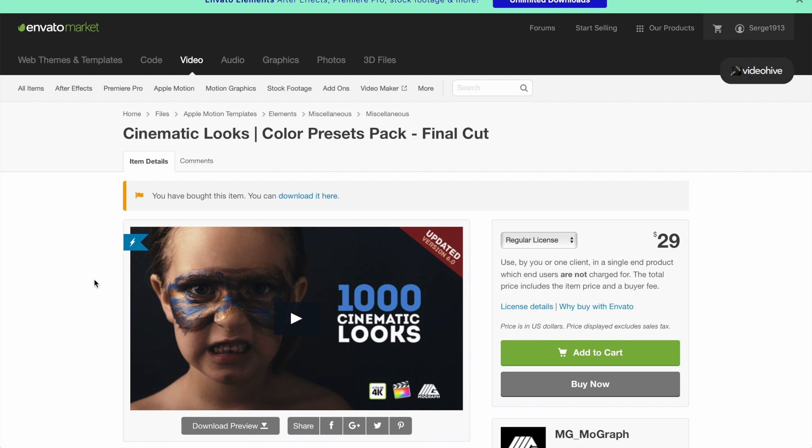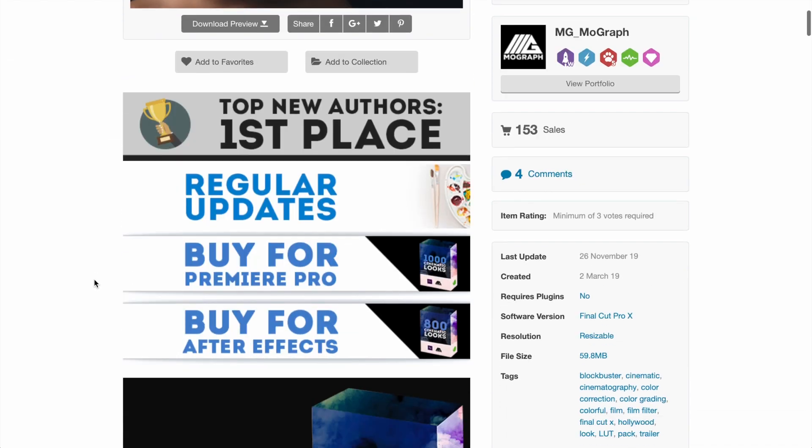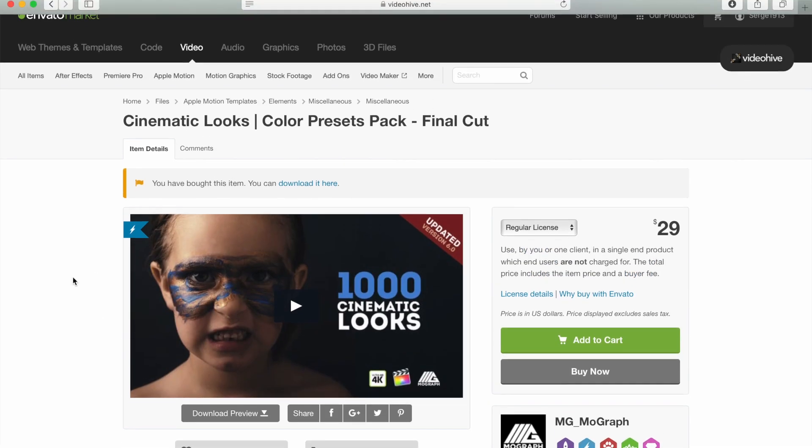The Cinematic Look Color Presets Pack we're looking at today is designed for Final Cut Pro, but is also available for Premiere Pro and After Effects. Let's get started.